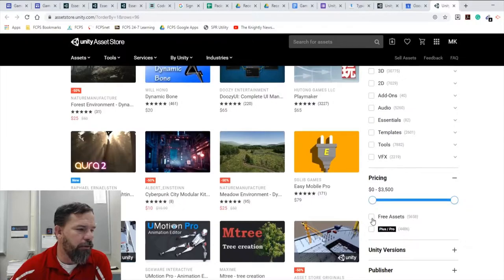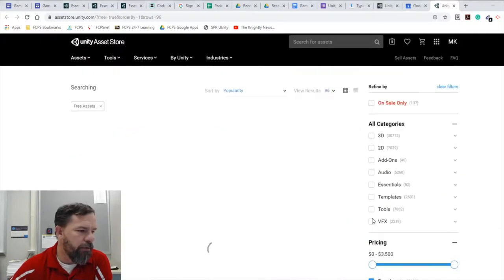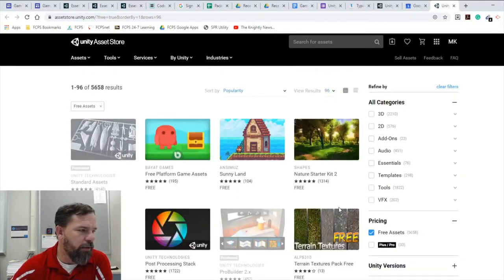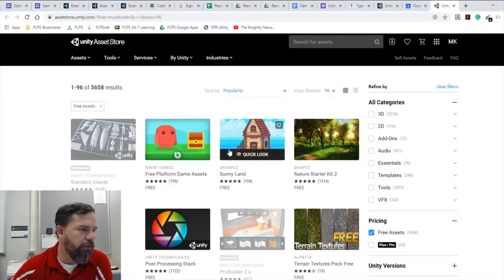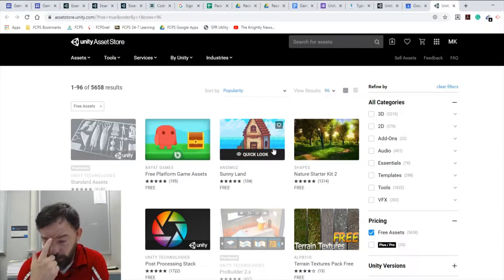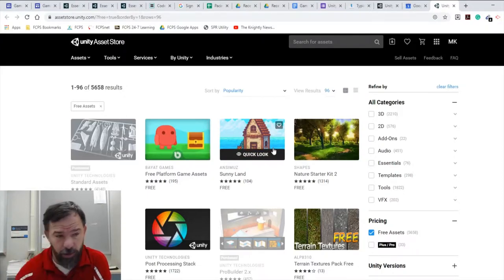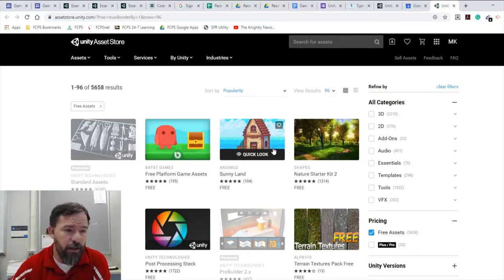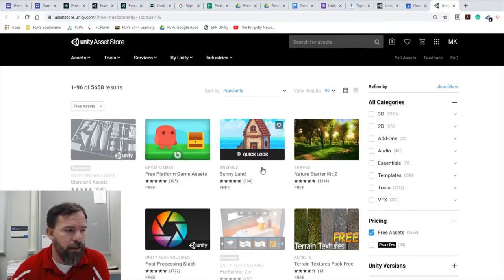We're going to go back to popularity. We're going to scroll down here and limit it to free assets so we can see what we can download for free. There's a few things I've already clicked on, but there's a few things that I'm going to want you to download directly into Unity pretty much anytime we do a project here.